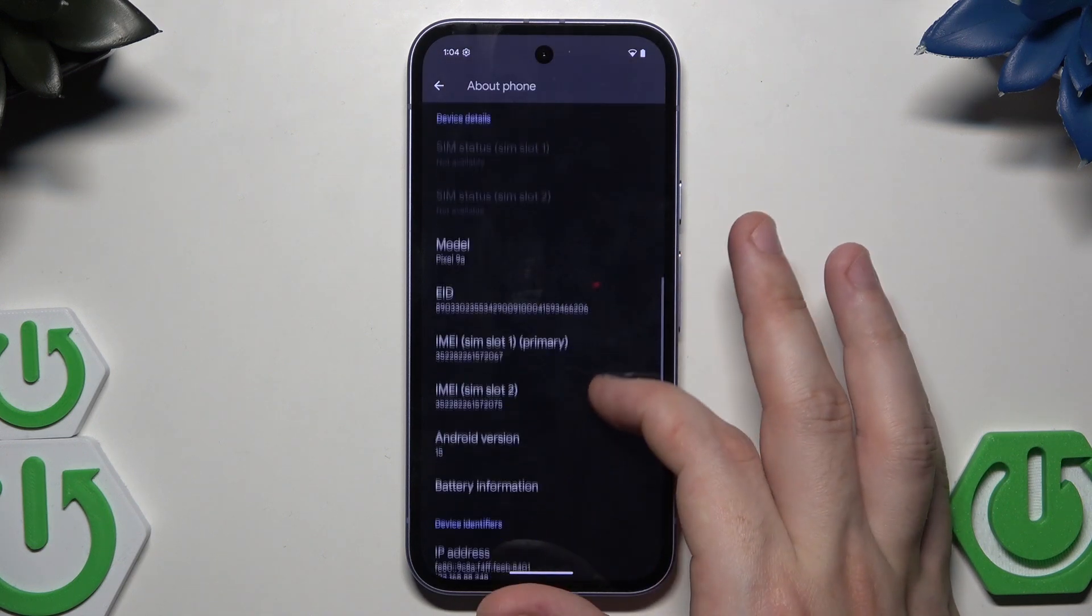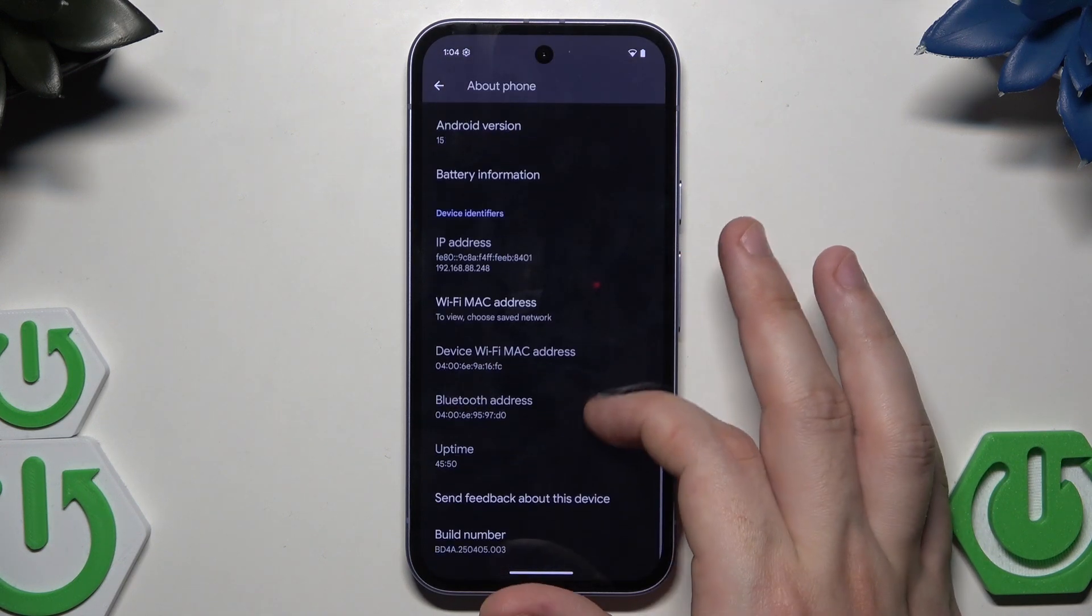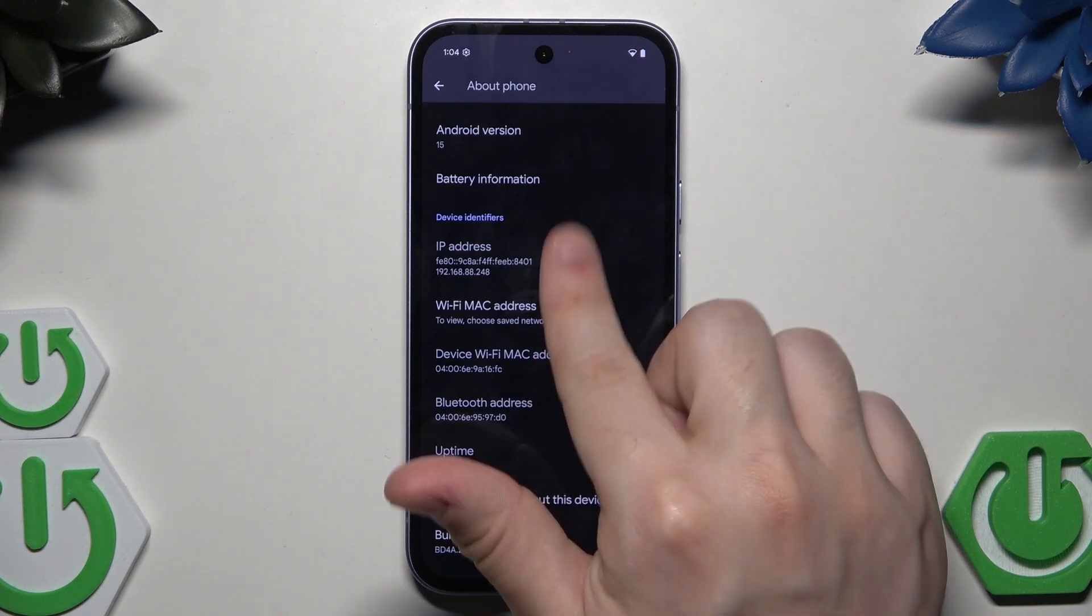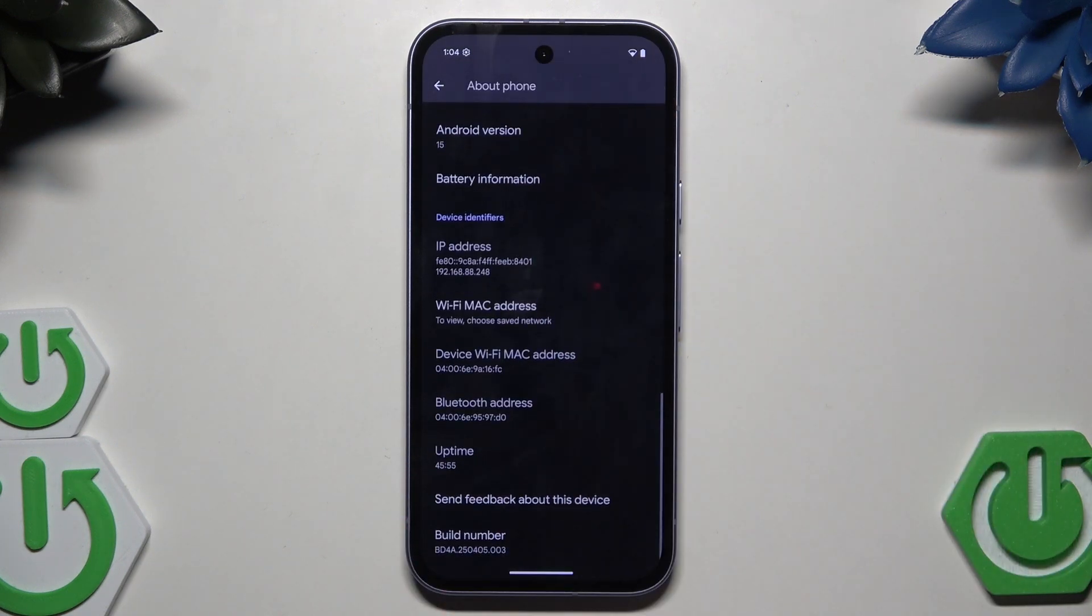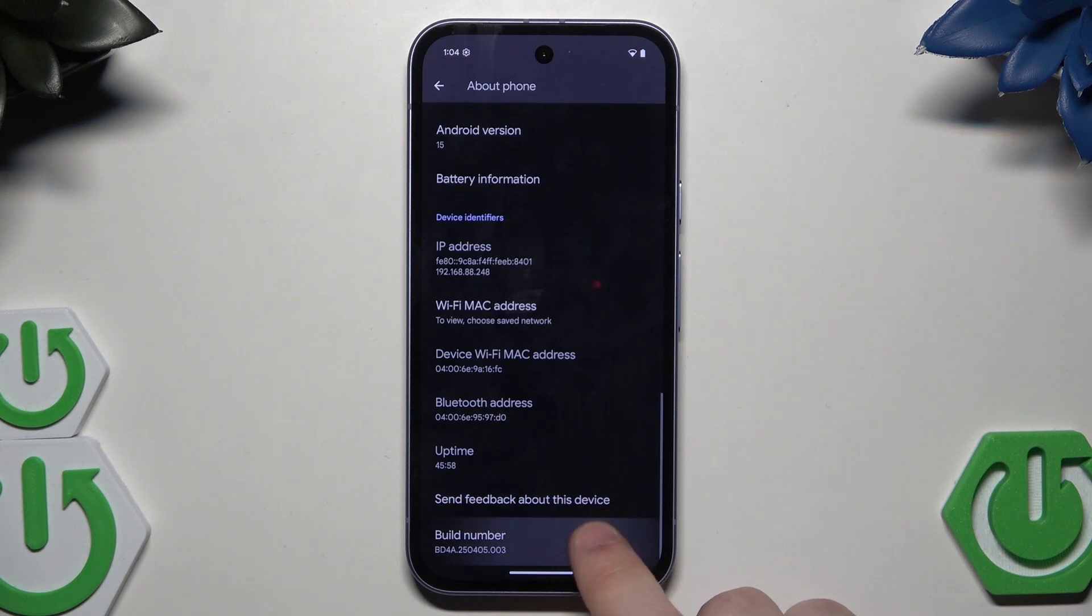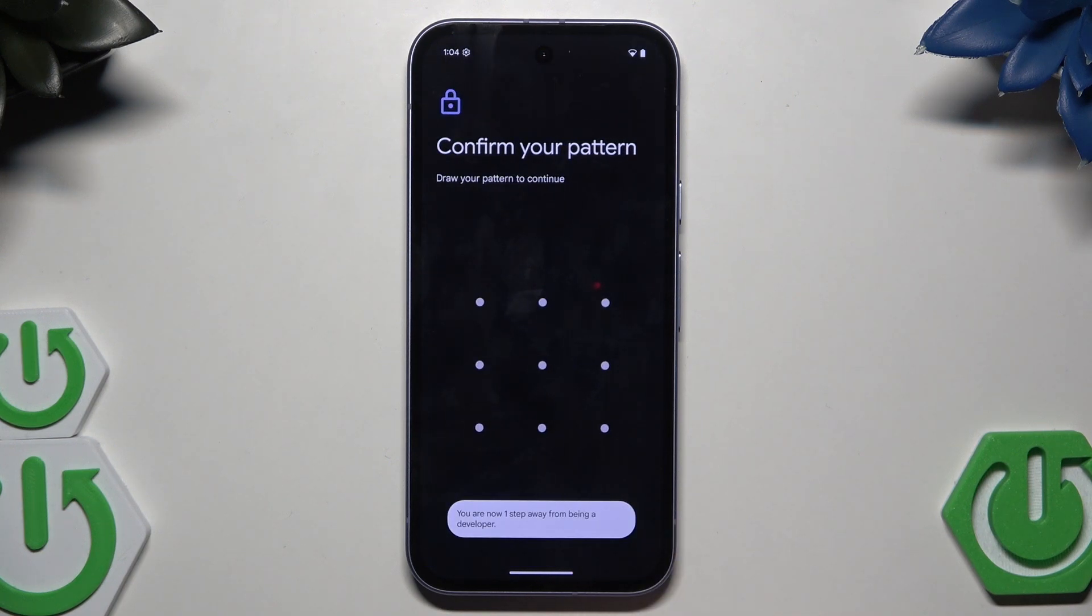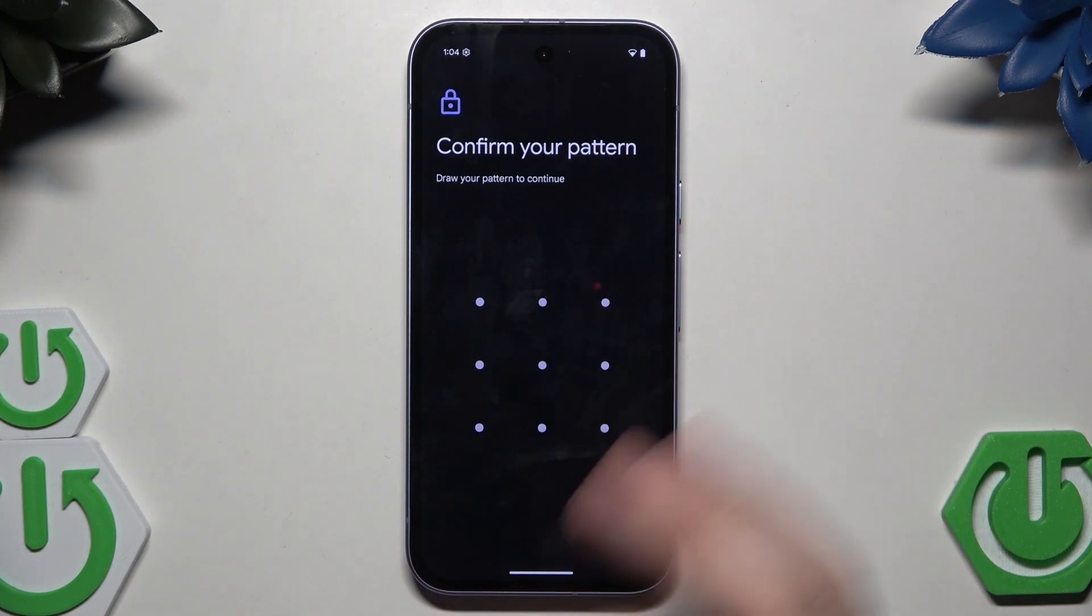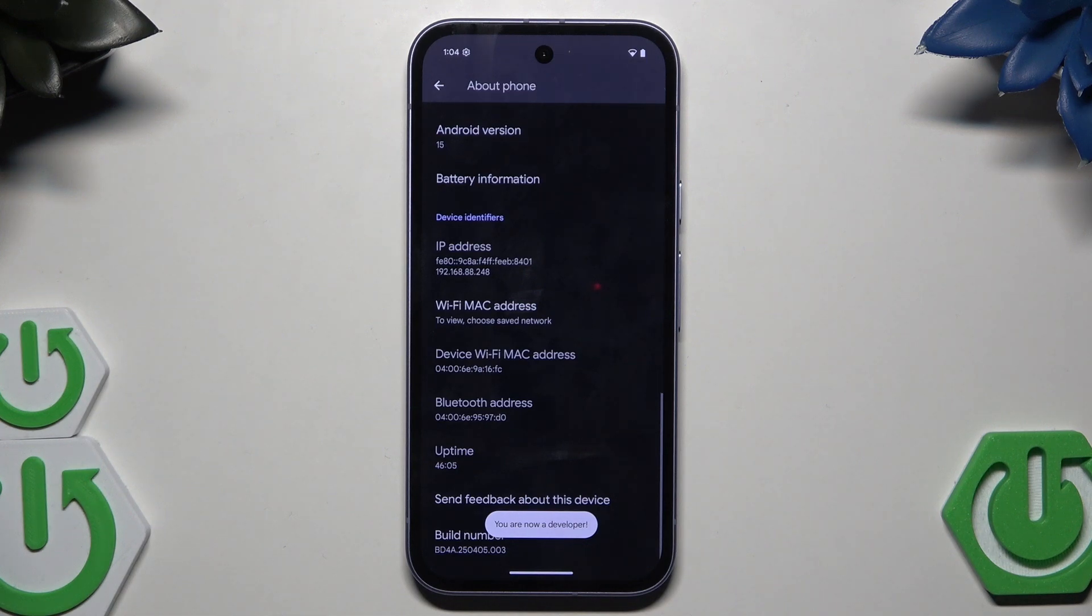Now we need to find the build number, which is on the bottom as you scroll down from the top. We need to tap on it until we get this confirmation to draw our pattern if we have the screen lock set.